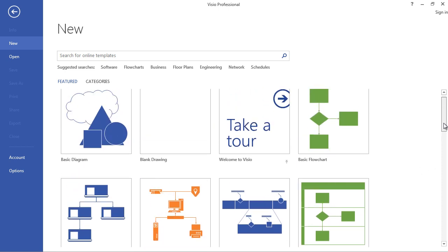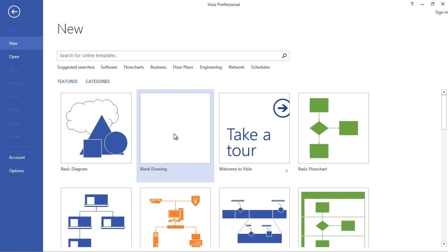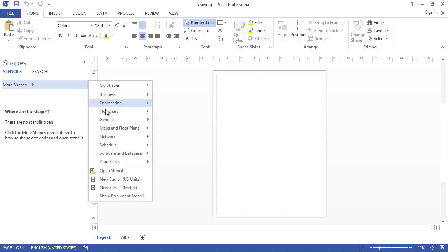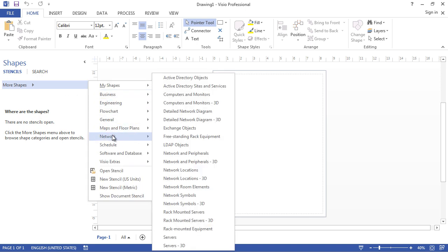It doesn't matter which you pick because we're going to select stencils that will serve our purpose best. When you pick the blank screen you don't have any stencils, so you have to select them — these are the shapes you'll use when drawing your diagram. We're going to click the 'More Shapes' button and click Network.